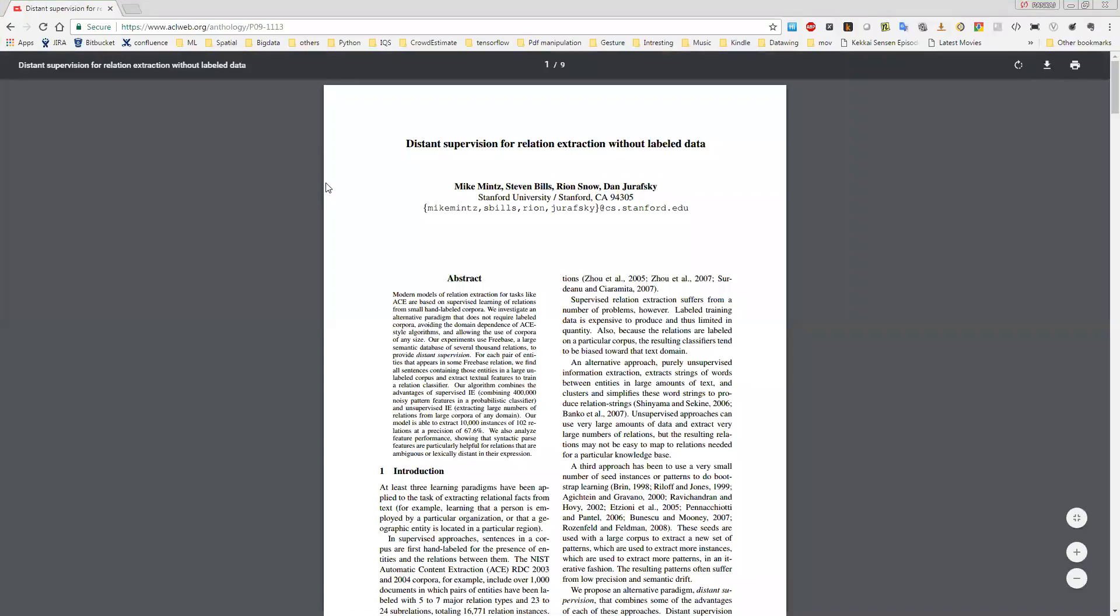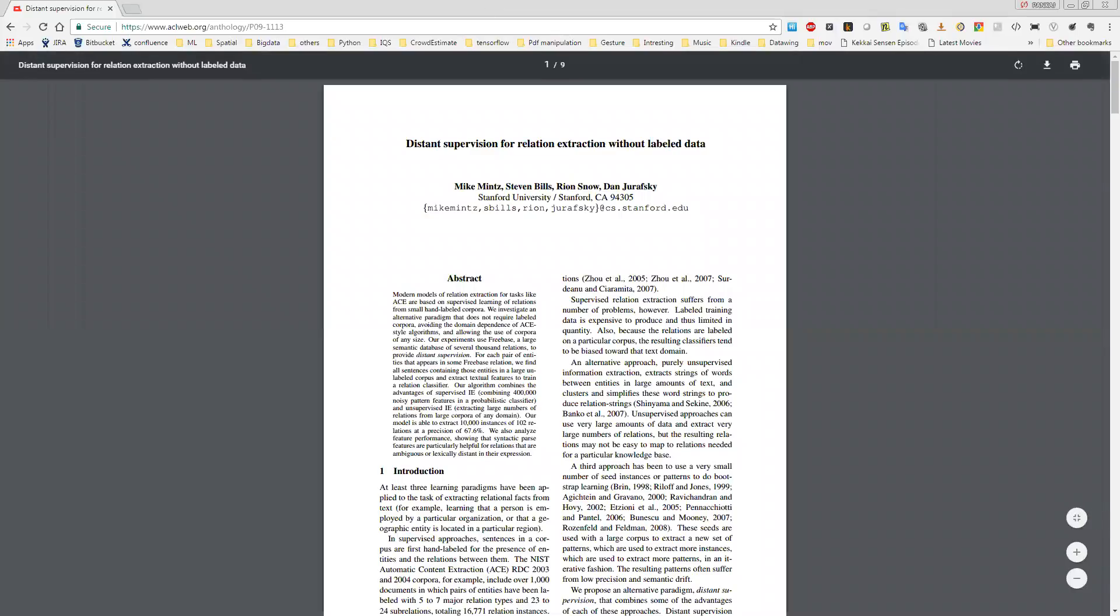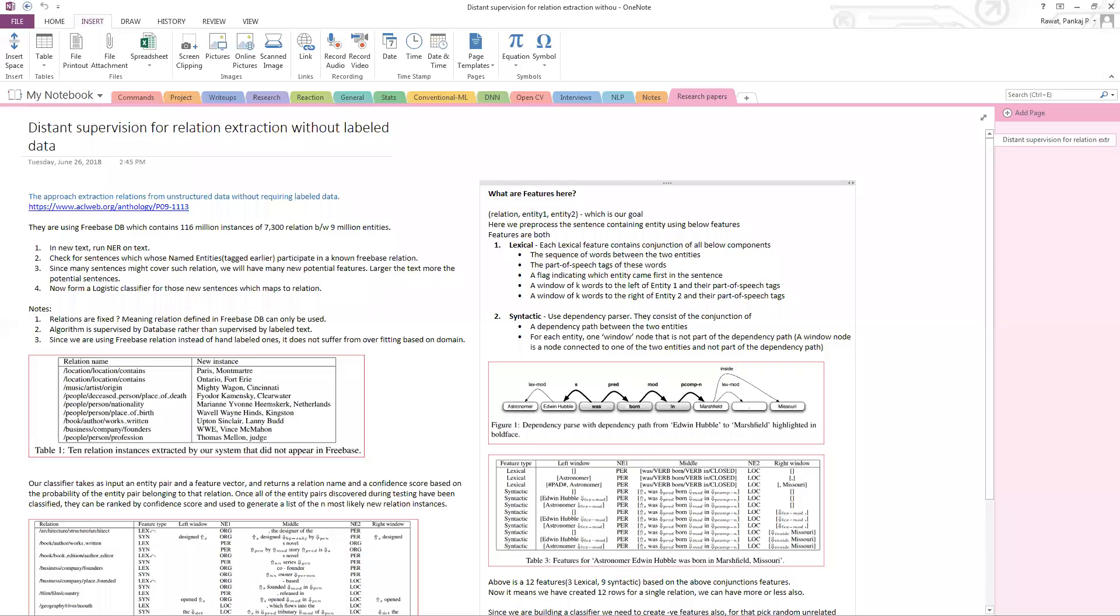Hi folks, today we are going to discuss our research paper, Distance Supervision for Relational Extraction Without Label Data. This paper has been written by Mike Mintz, Stephen Bills, Ryan Snow, and Dan Jurafsky. So now, what's the gist of the paper?